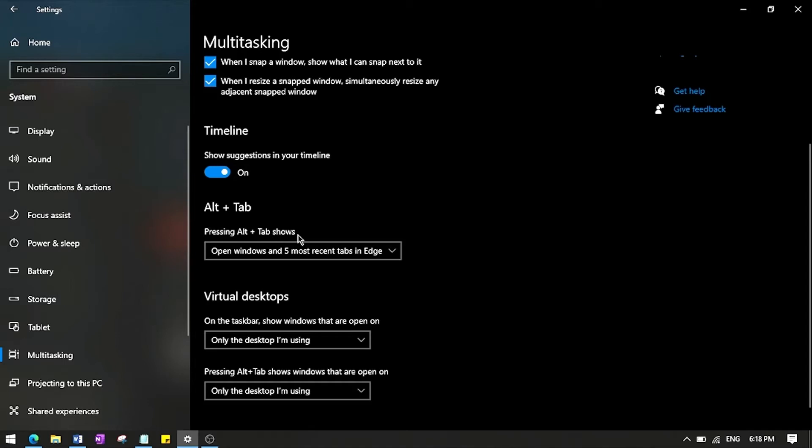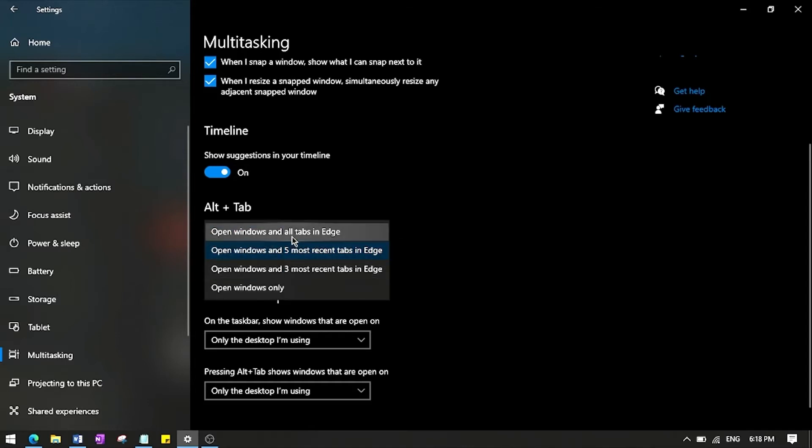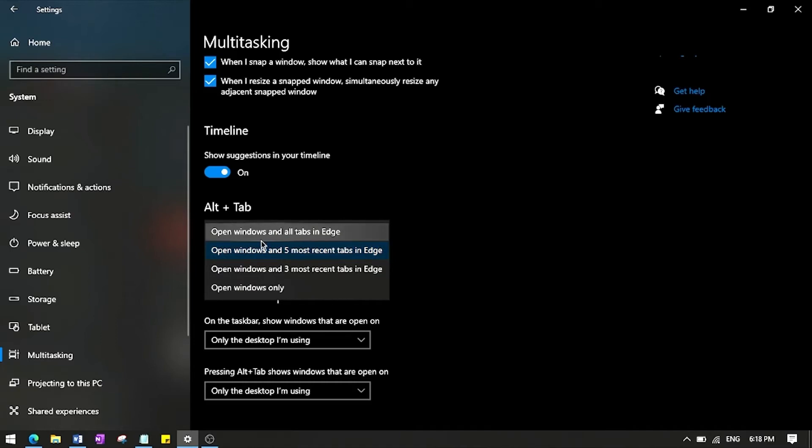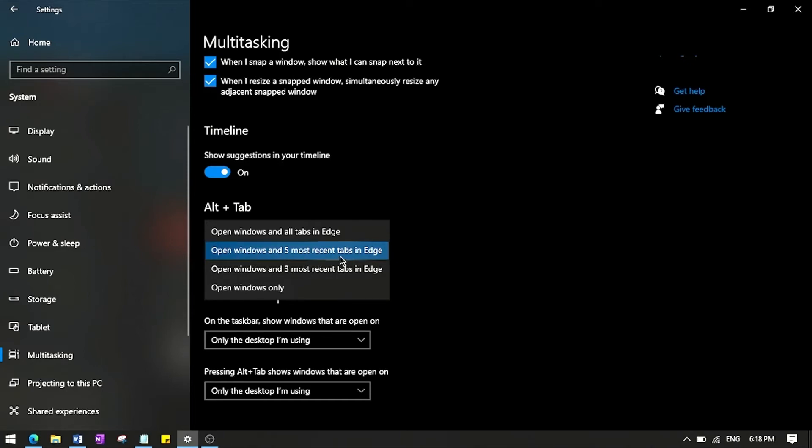And then there's a drop down where you can select it to show whatever you want. So let's go through four options. You have 'Open windows and Alt tabs in Edge', that's what's currently happening but that's not the one we selected. The selected one right now is 'Open windows in the five most recent tabs in Edge'. I'm pretty sure you know what that is, basically just opens the five most recent tabs that you use in your browser.